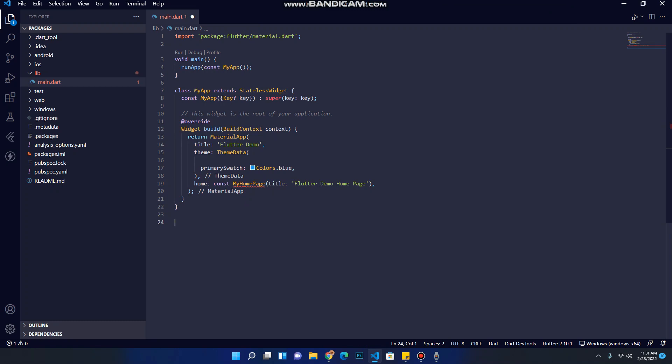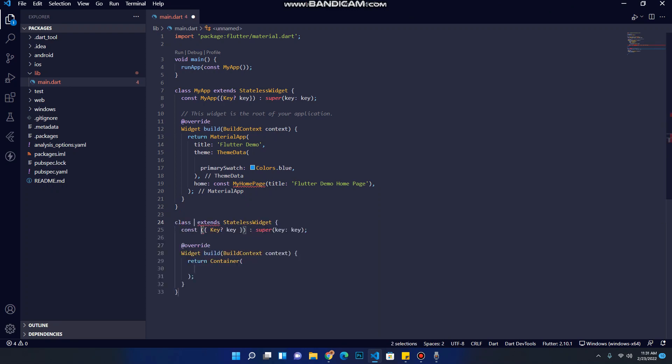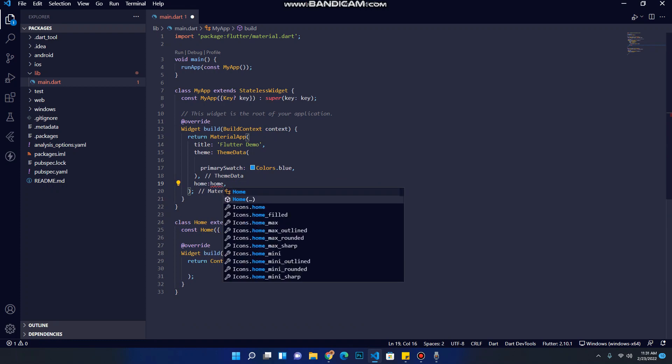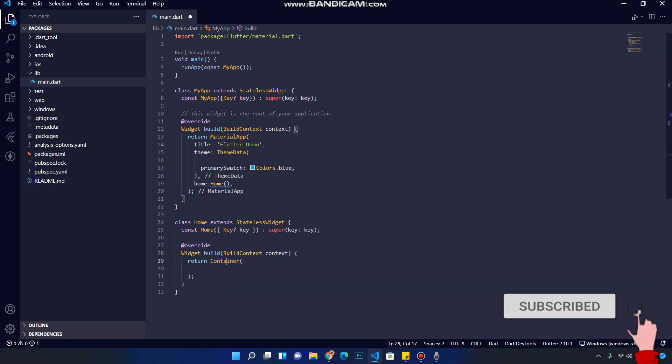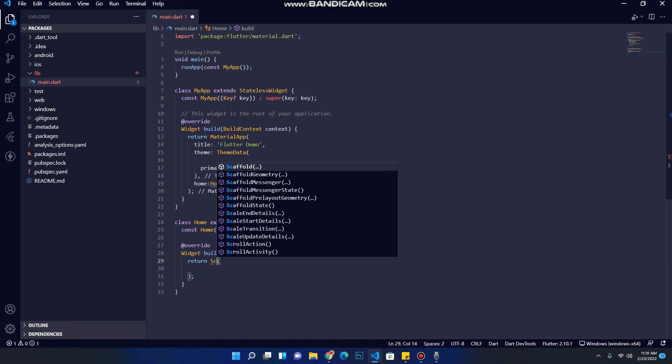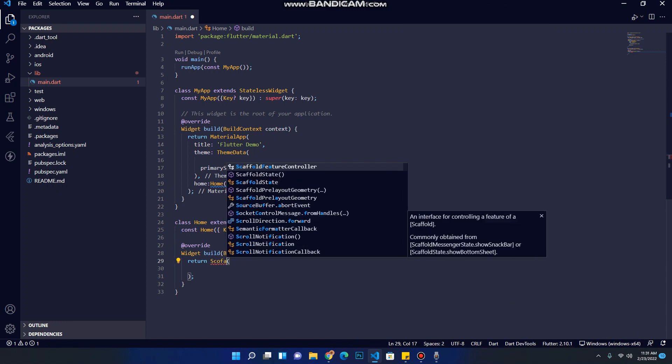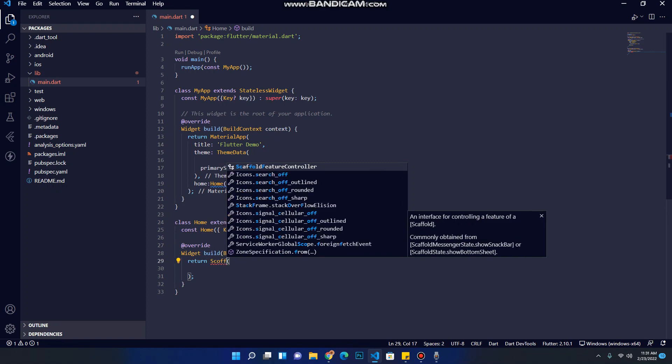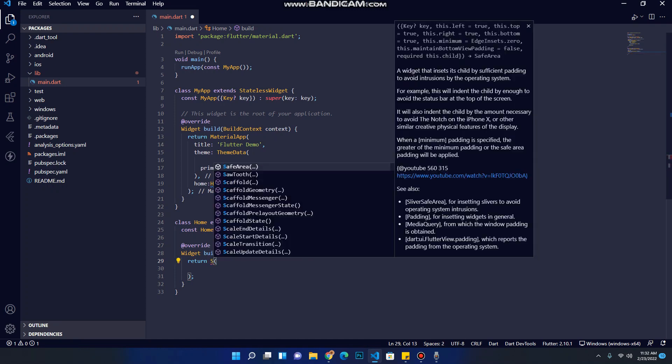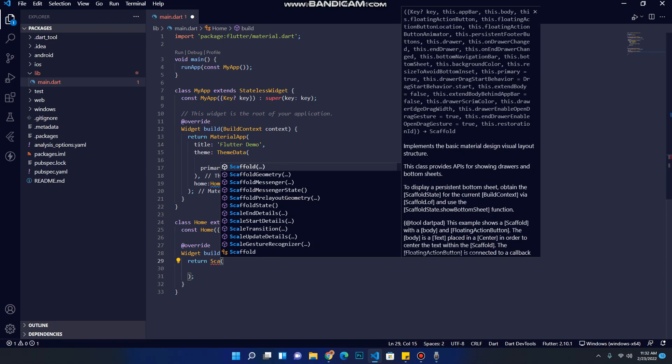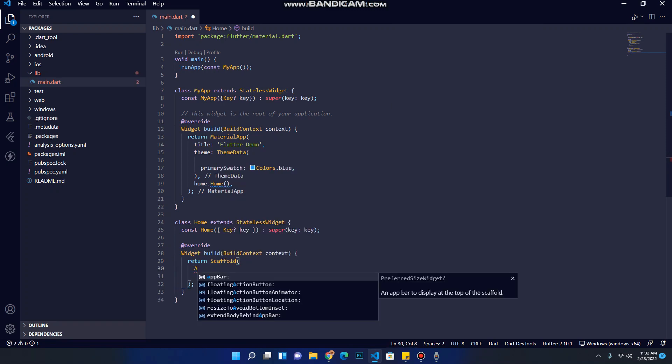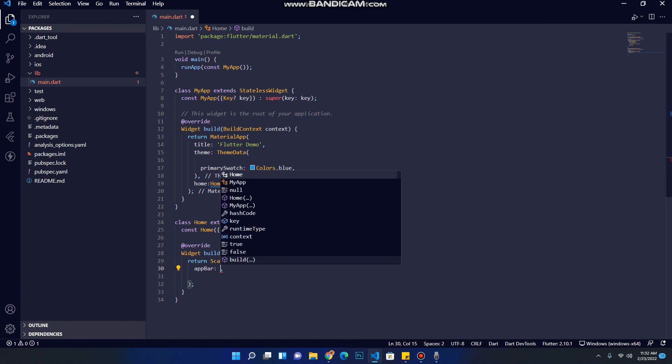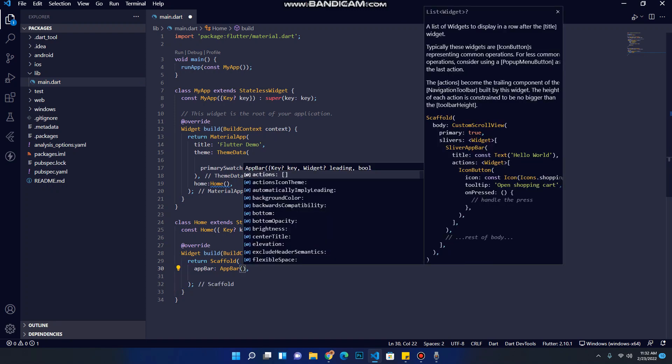Let's create a new stateless class, name it home, and return a scaffold. Continue now.